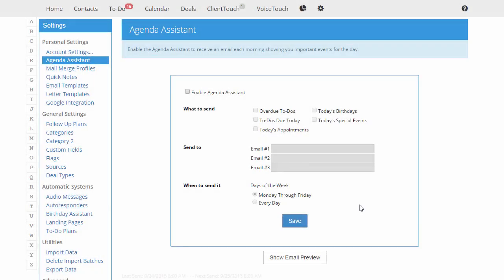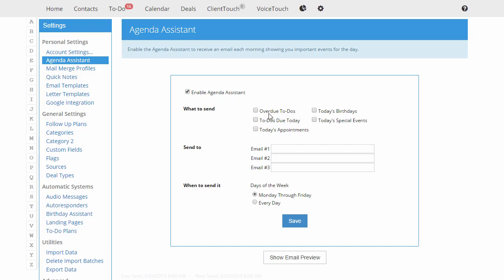The Agenda Assistant will send you an email each morning to let you know what's going on in your database. I'm going to enable the Agenda Assistant, and I can tell it to tell me about overdue to-dos, to-dos that are due today, today's appointments, today's birthdays, and today's special events.